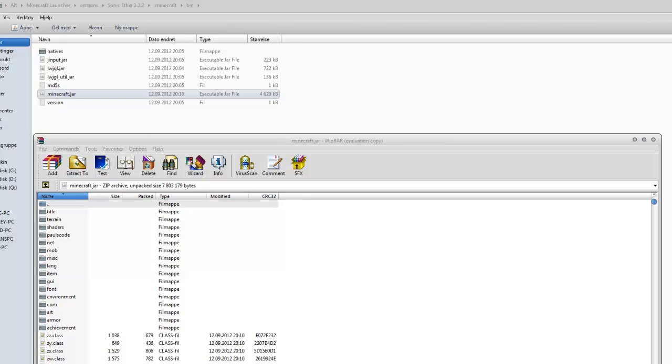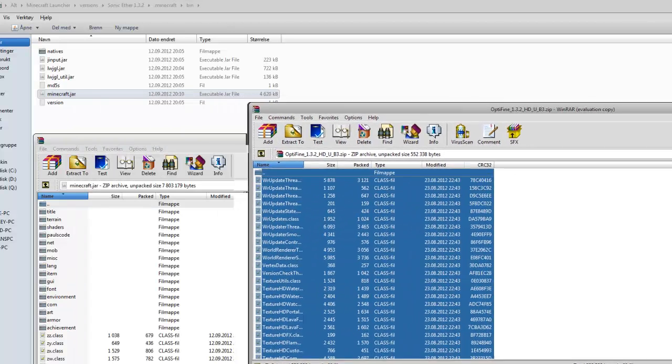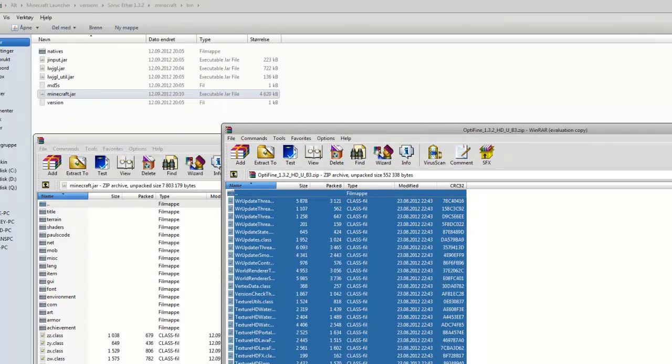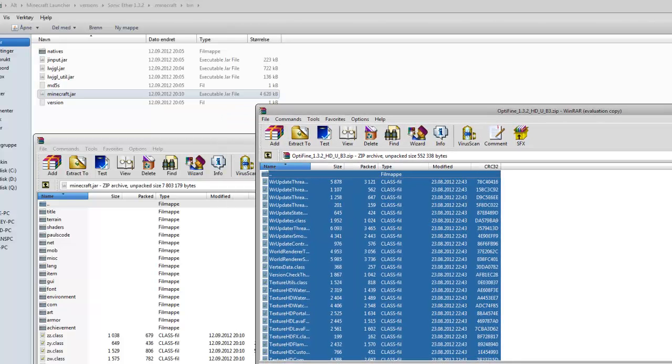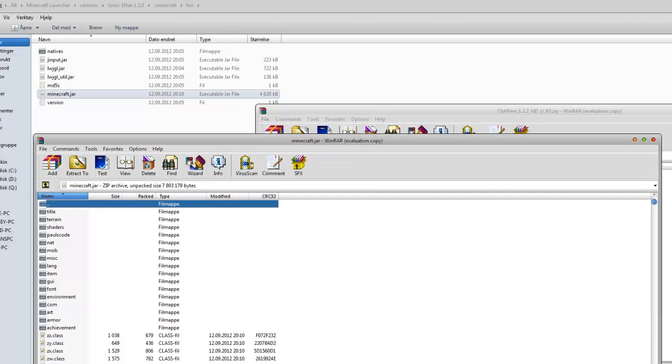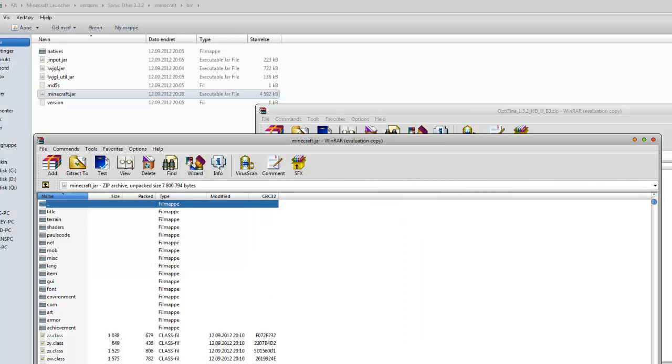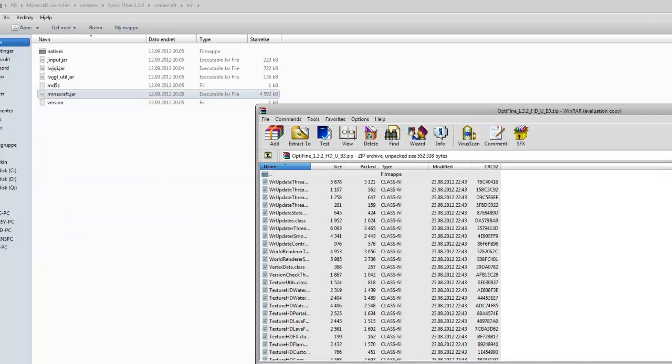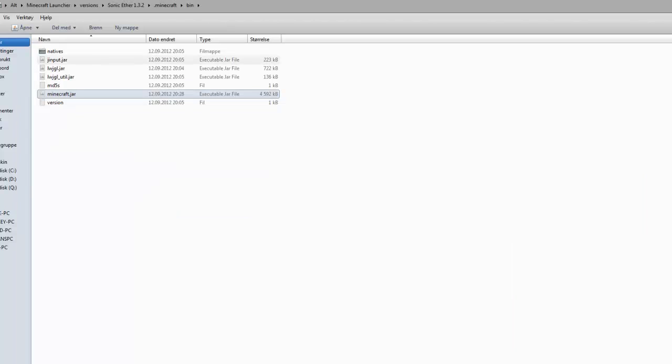Now you just copy the Optifine files here. Don't close this because otherwise it won't work pasting it. Keep that open while you're pasting it into minecraft.jar right here. Press Ctrl V and press OK. Now all the Optifine stuff should be in the minecraft.jar. We're done with that.